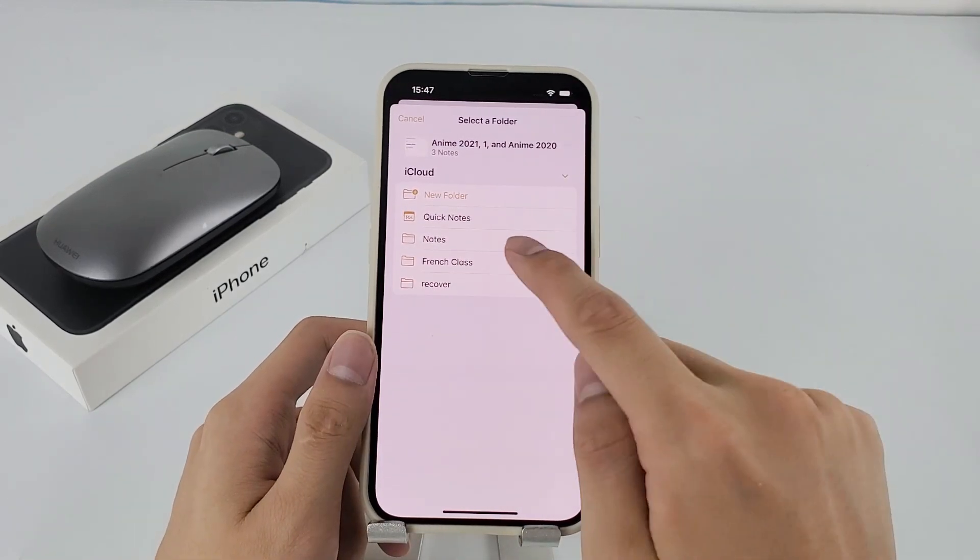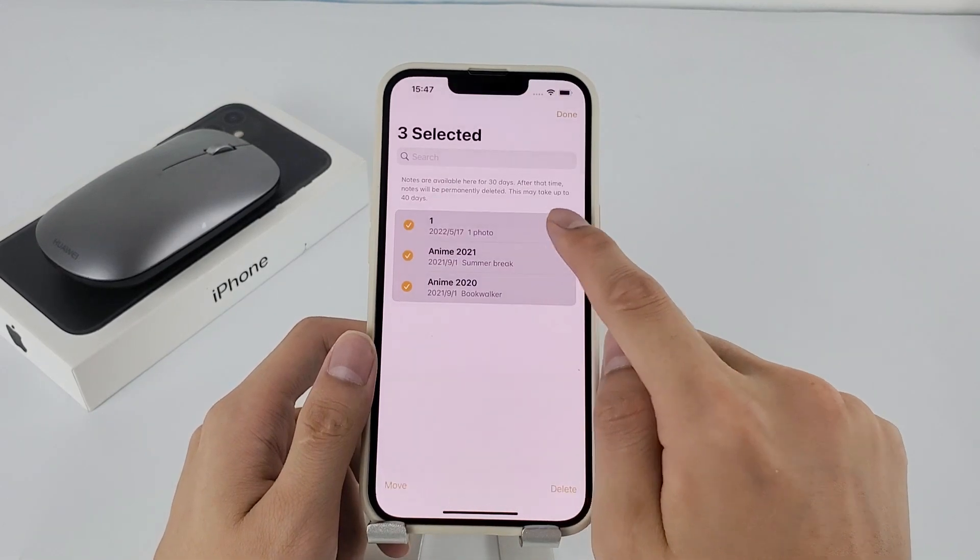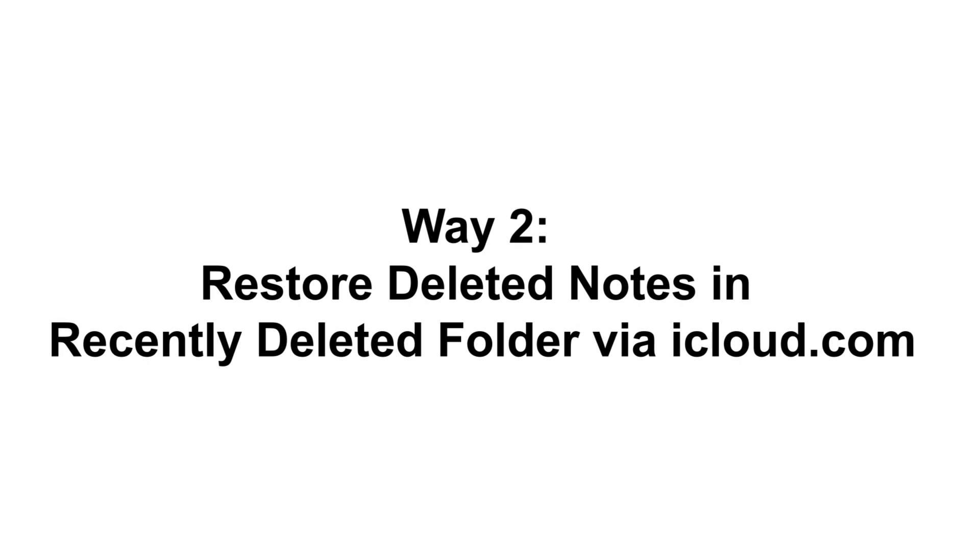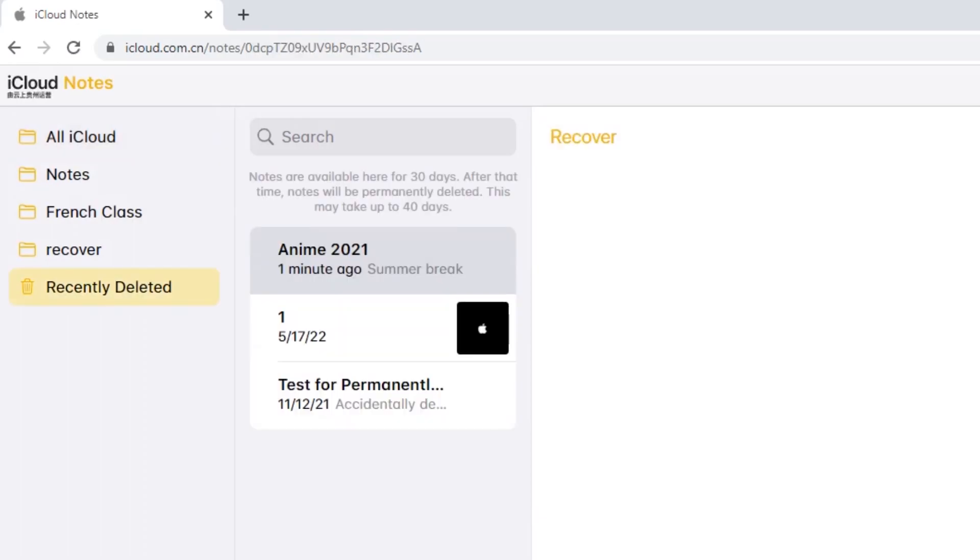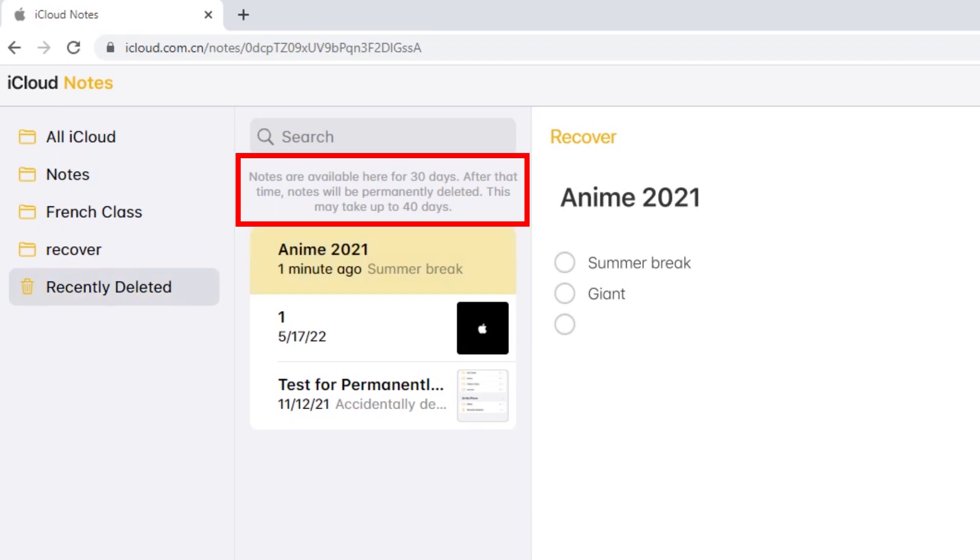If you've set up notes with iCloud, you can restore your deleted notes in iCloud.com signed in with the same Apple ID you use on your iPhone. Likewise, all can be done in the recently deleted folder and notes you deleted in the past 30 days can be recovered back to your device.